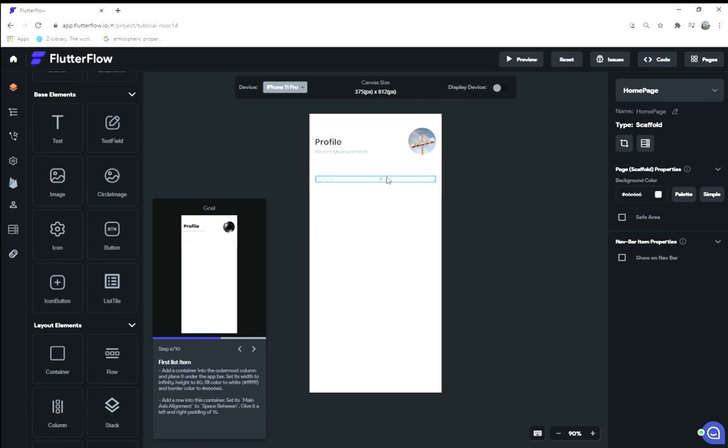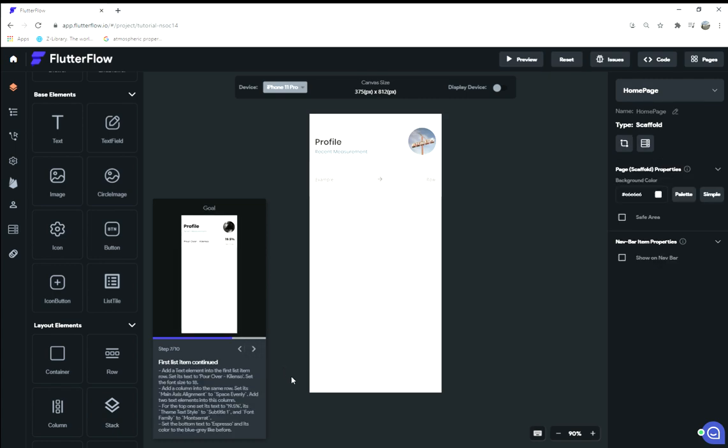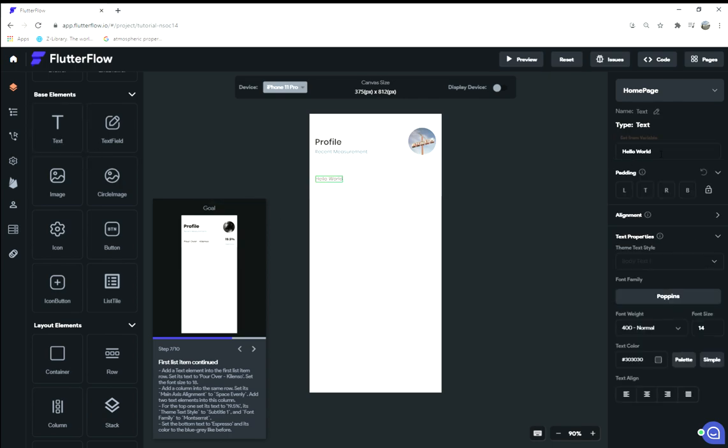Step seven: add a text element into the first list item in the row. Add that right there, and we're going to type in 'pour over, oops, overkill.' Send, kill, enzo—that doesn't matter. Set the font size to 18.